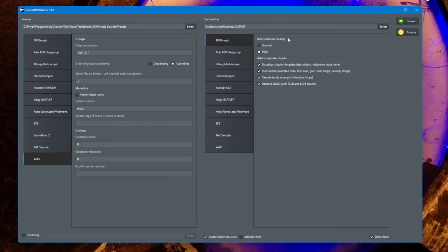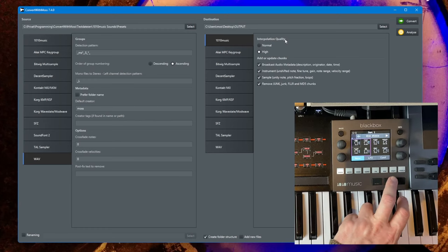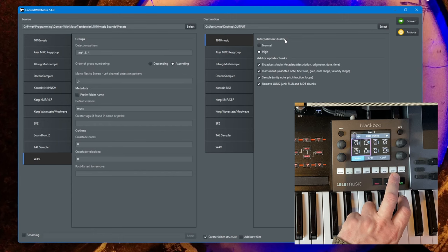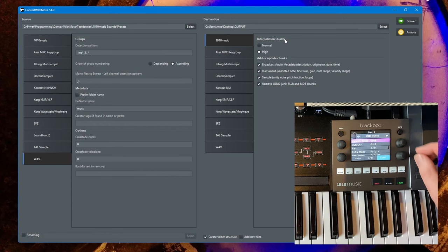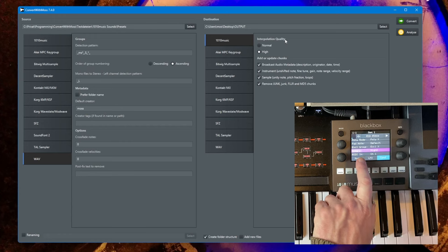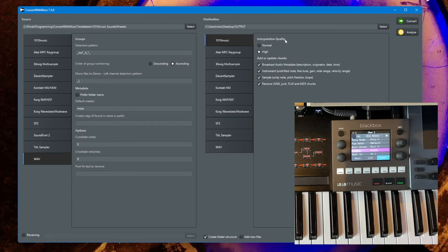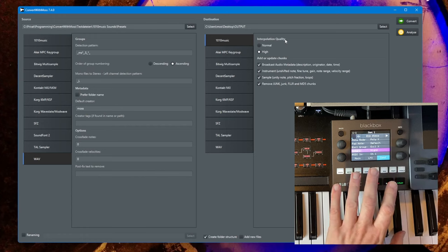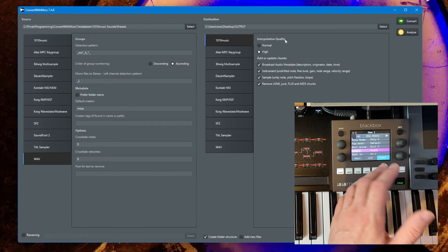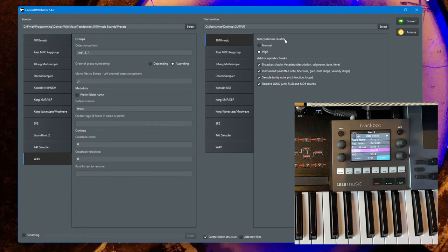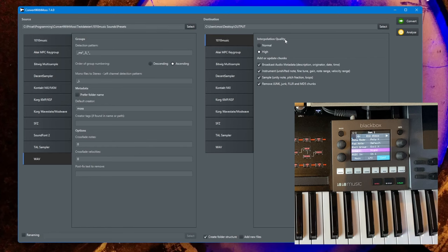For the 1010 Music format, there's a quality setting. If you go into the information and choose configuration, there is a quality setting which improves the interpolation between the samples in the ranges but needs more CPU power. You have the option here to choose high quality or normal setting.